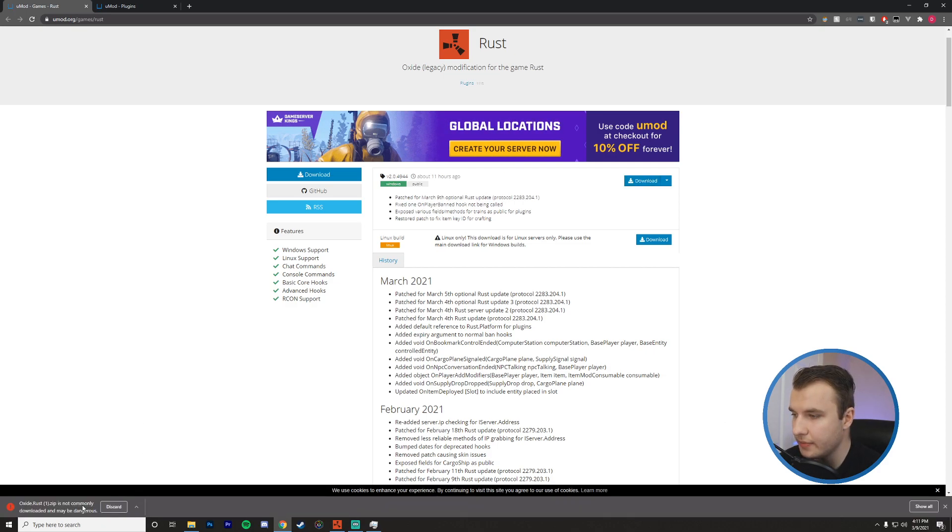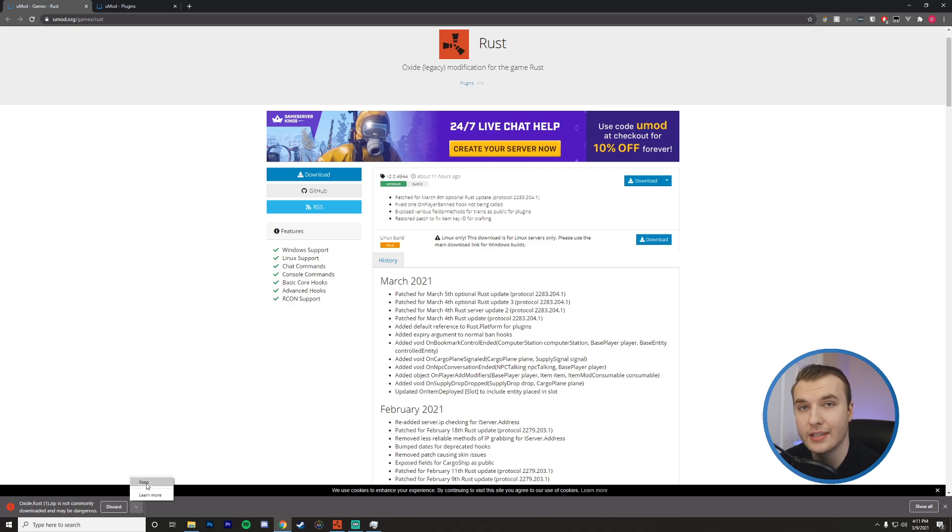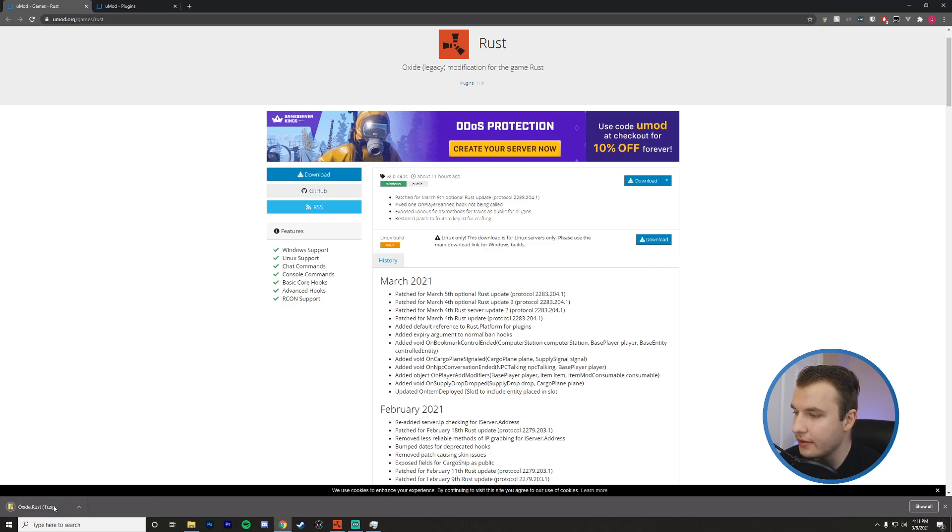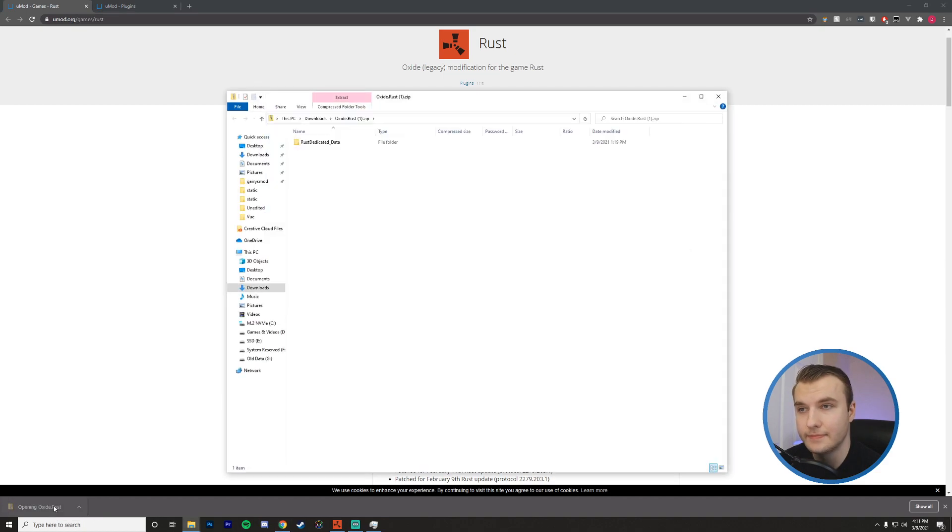Okay, so you'll see that it may say that this is not commonly downloaded and may be dangerous if you're using Chrome. I'm just going to go ahead and click keep. So now I have that downloaded here. I'm going to open up this zip folder.